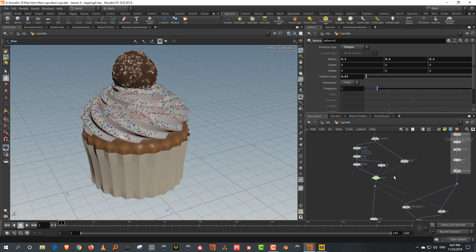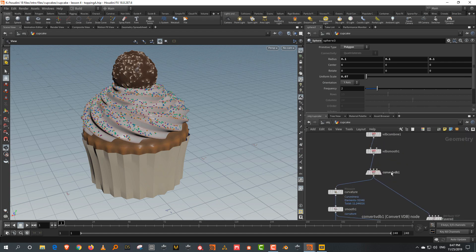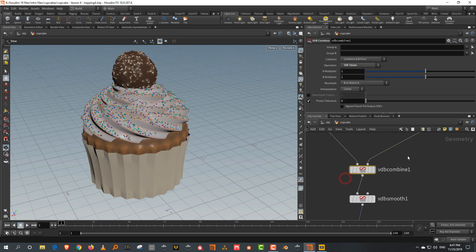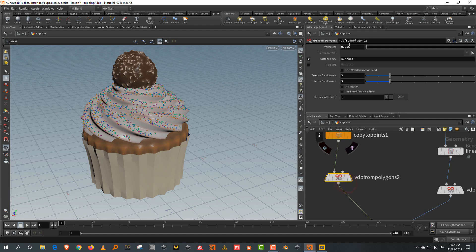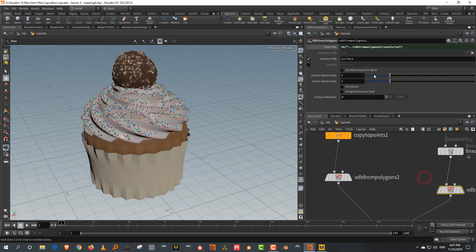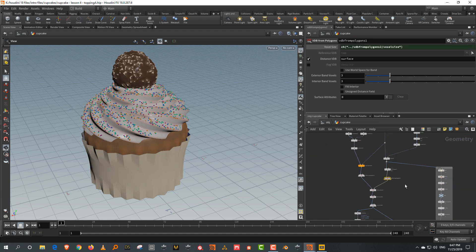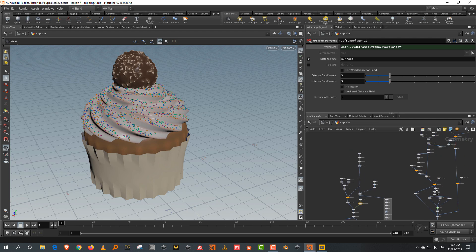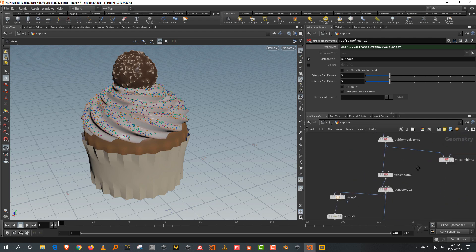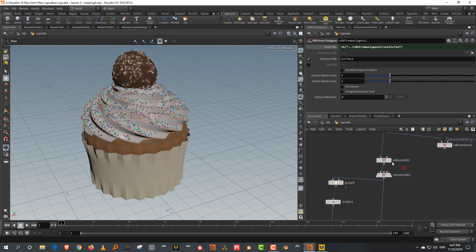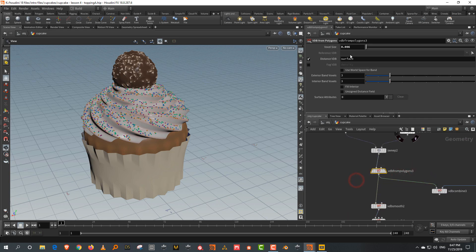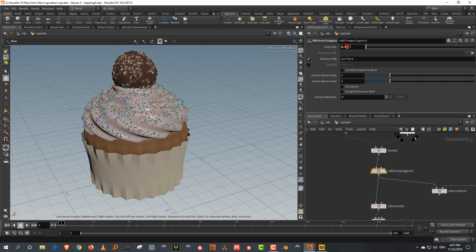Let's try something — let's come into our VDB and just lower this to 0.015, so we'll just end up lowering the geometry a little bit. And even with the icing, the VDB from polygons here, let's make it 0.1. This is a little too low.